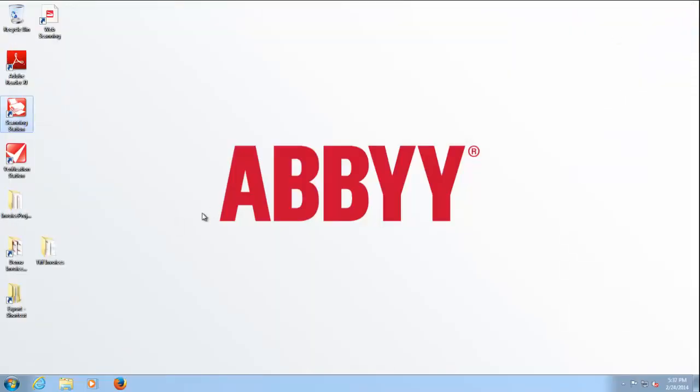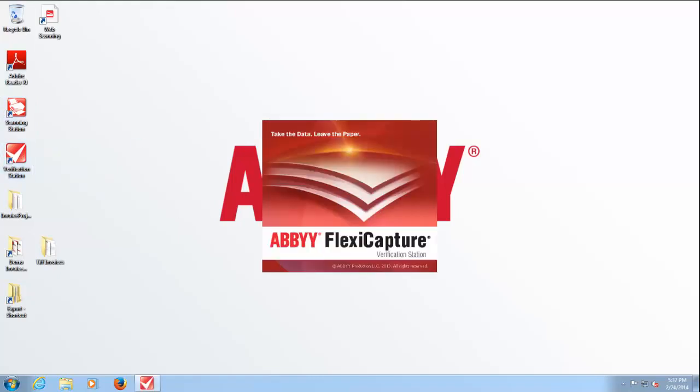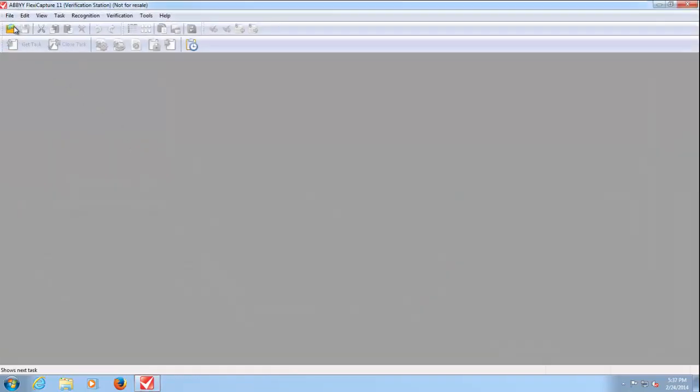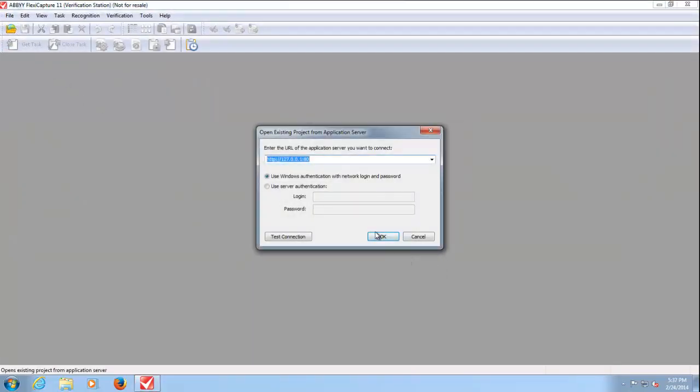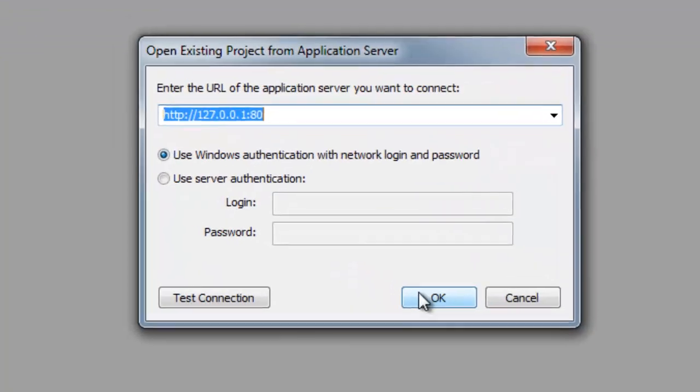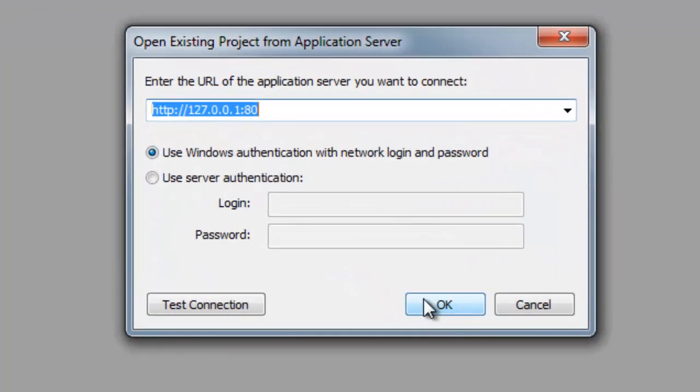Once the invoices have been sent for processing, they're being classified and the data is being extracted from them. Once that data has been extracted, we then need to verify that that information is correct and for that we use this tool which is called a verification station.